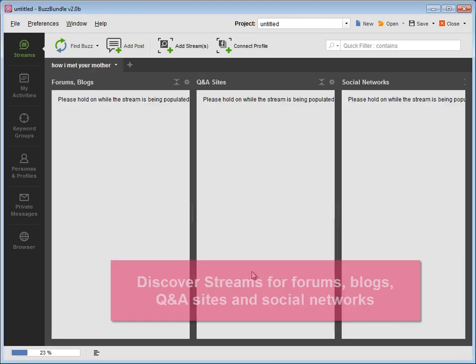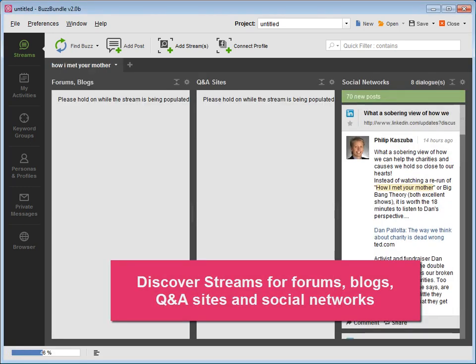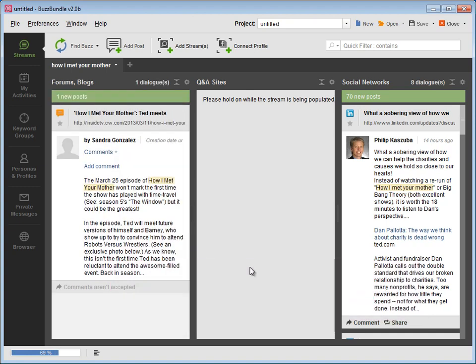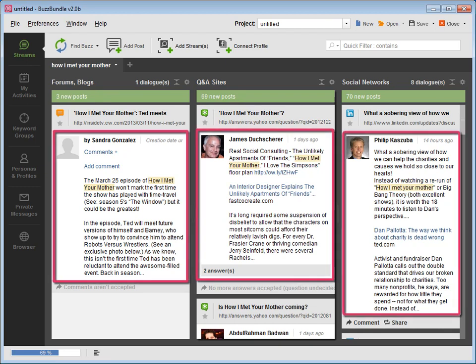BuzzBundle creates default streams for forums, blogs, Q&A sites and social networks such as Facebook, LinkedIn, Google+, and Twitter. It goes to search and quickly pulls in discussions that mention your keywords.